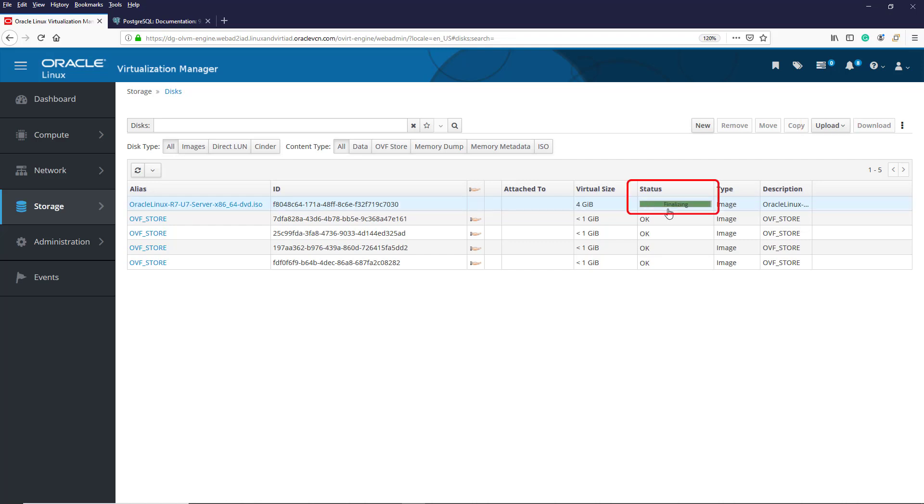After the upload completes successfully, the status shows complete and the image is ready for use by virtual machines.